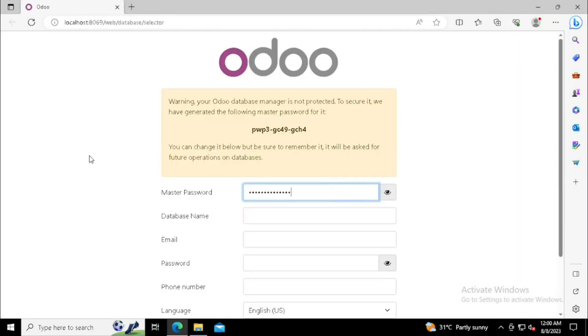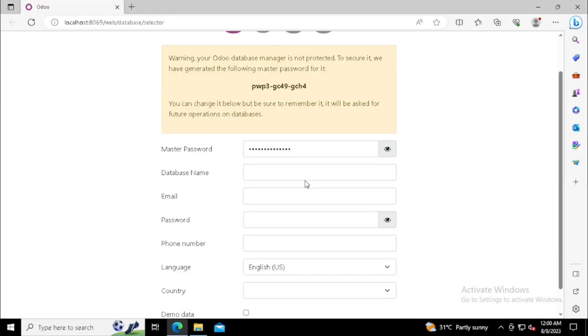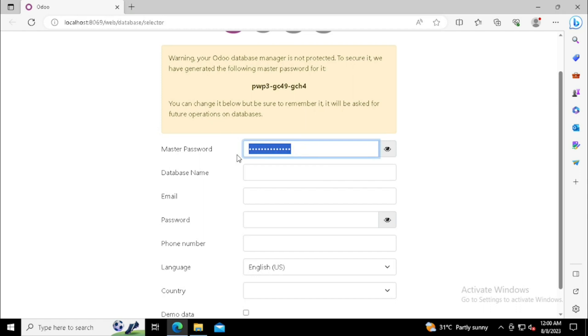Once after we can see, the web browser is loading with the default port number and localhost. Default port of Odoo server is 8069. Now the Odoo installation is finished.